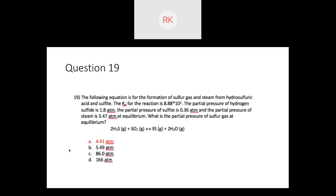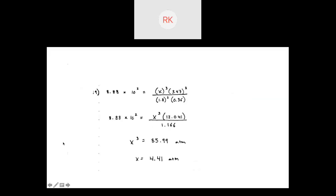Question nineteen: you're given Kp and solve for an unknown pressure. Kp = 8.88 × 10² equals products raised to their respective powers over reactants. The unknown must be raised to the third power, and another product is raised to the second. Isolating X³ gives approximately 85–86; taking the cube root gives X ≈ 4.4.